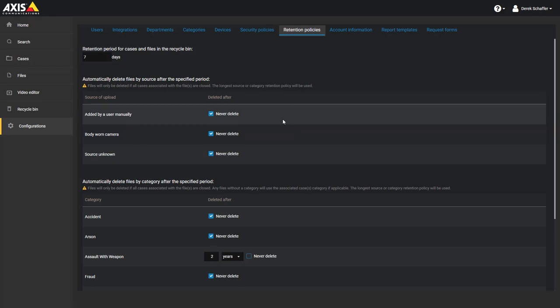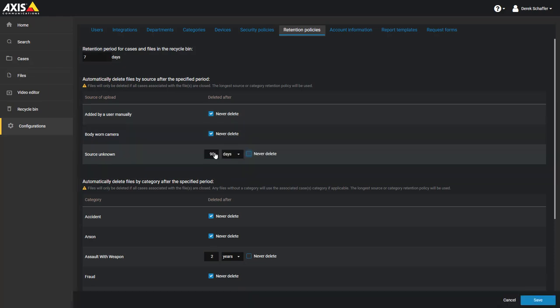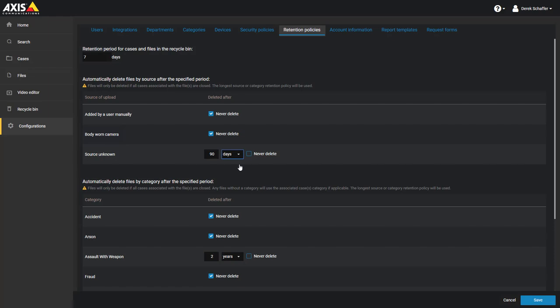The second section in this tab is to set the retention period for files based on the source, either added manually by a user, transferred from a body-worn camera, or from an unknown source. We can choose not to delete these types of files or set a retention period in days or years. We can keep files for a maximum of 100 years or 36,500 days.